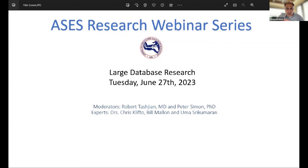Tonight I'll be hosting this with Peter Simon, who's my co-chief for the ASES Research Committee. We'll start it off with Uma talking about performing systematic reviews and meta-analyses.